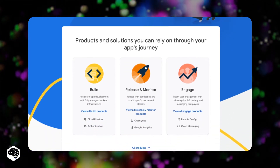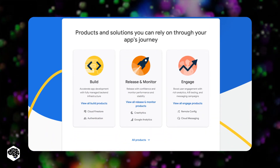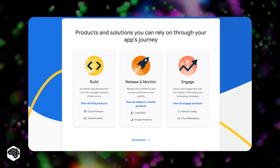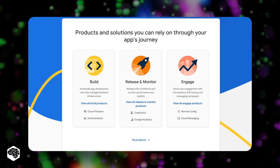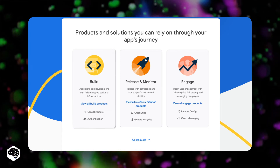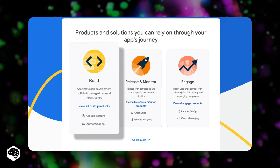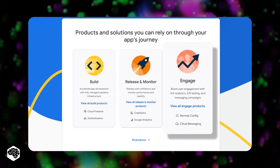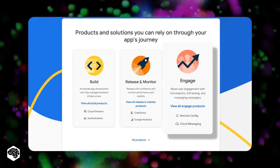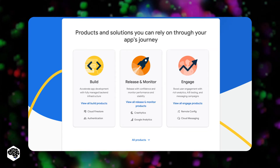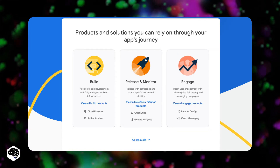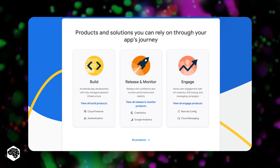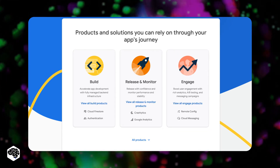The front page of the Firebase website displays three categories of services, among which are services for app development, quality improvement, and instruments for business growth. First, we will review Firebase services for building better apps.